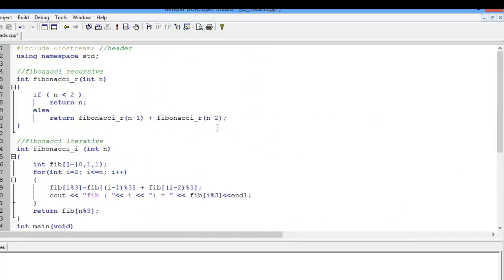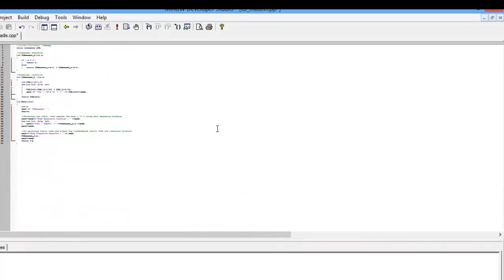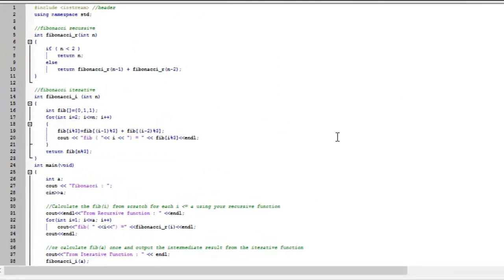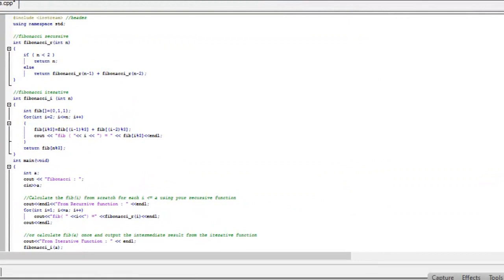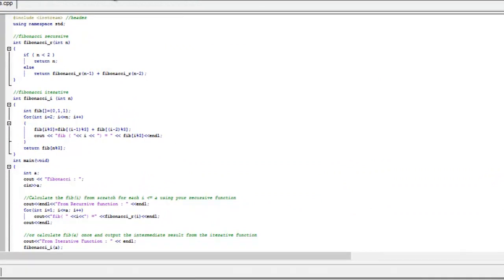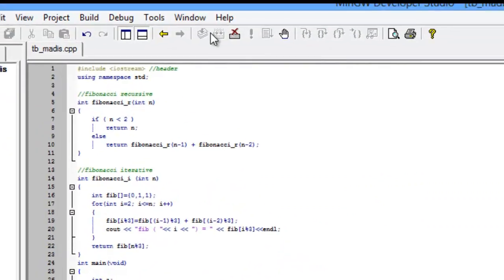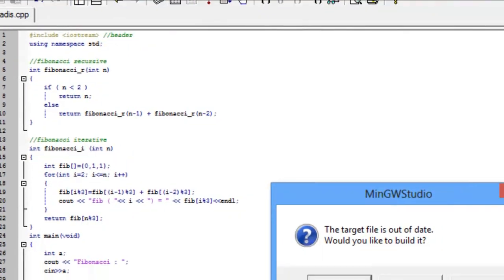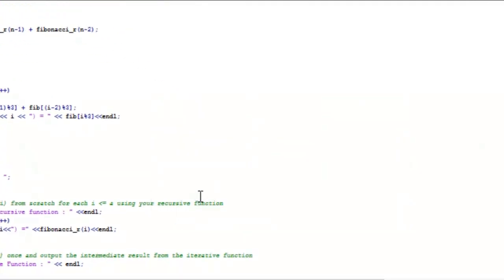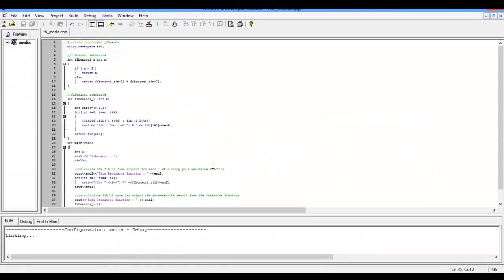This is the source of the entire program to compare Fibonacci sequence using recursive function and iterative function. Next, we compile to test for errors, and then we run and the output program appears.